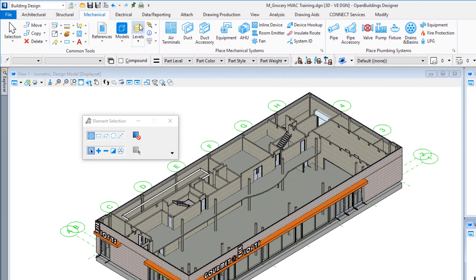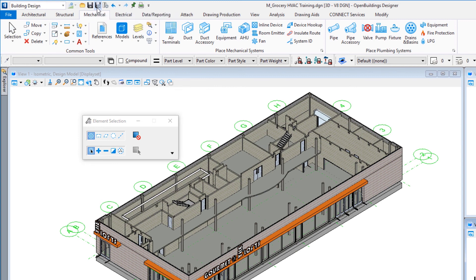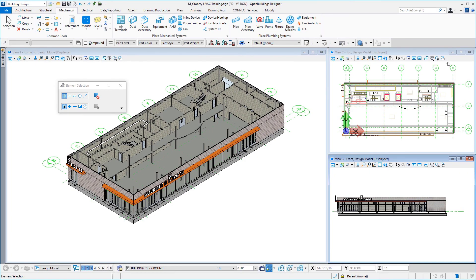The last thing I'll do is come up to the Quick Access ribbon and apply Save Settings to my design file, so the next time I open it the views will be arranged as I have them, zoomed correctly, with display styles and turned-off levels preserved. To summarize: I created the workset, created a new file, referenced in the architectural and structural disciplines, used the Isolate Floor feature, and turned off an area level. Now I'm ready to start modeling. The next video will cover placing supply diffusers.